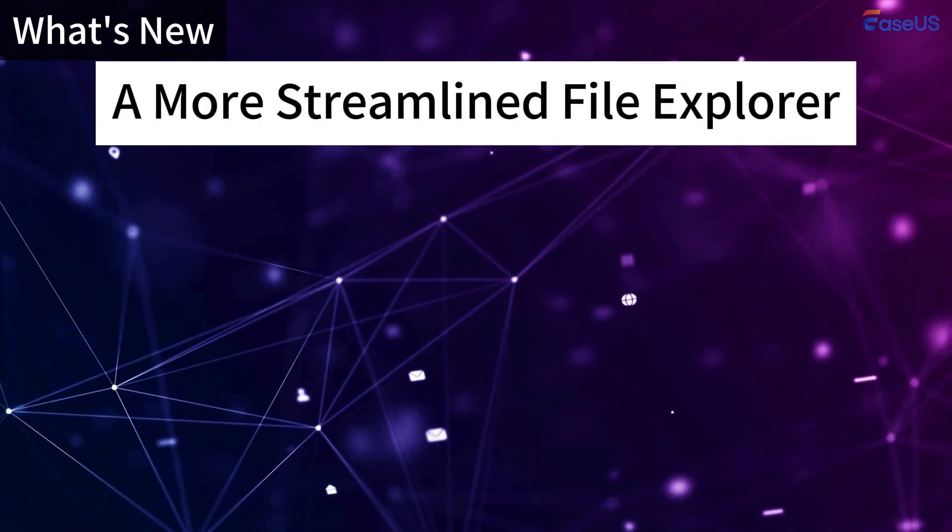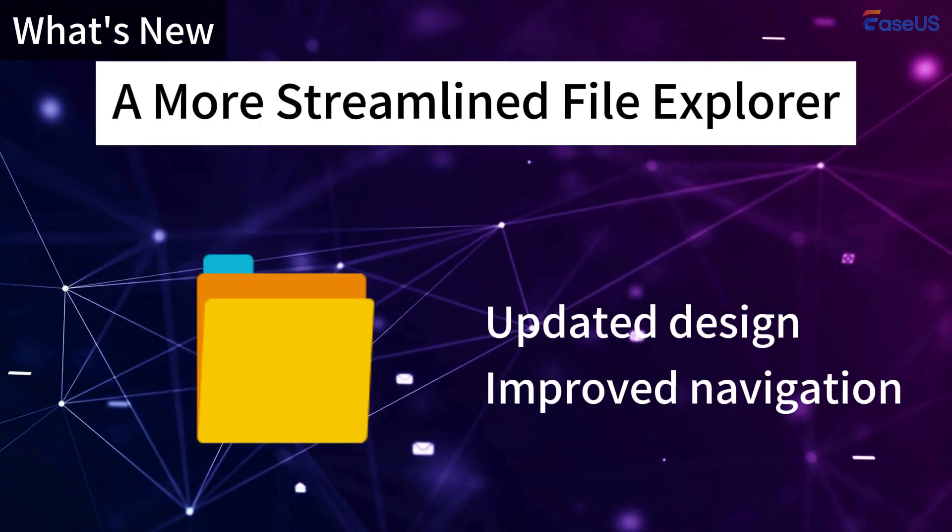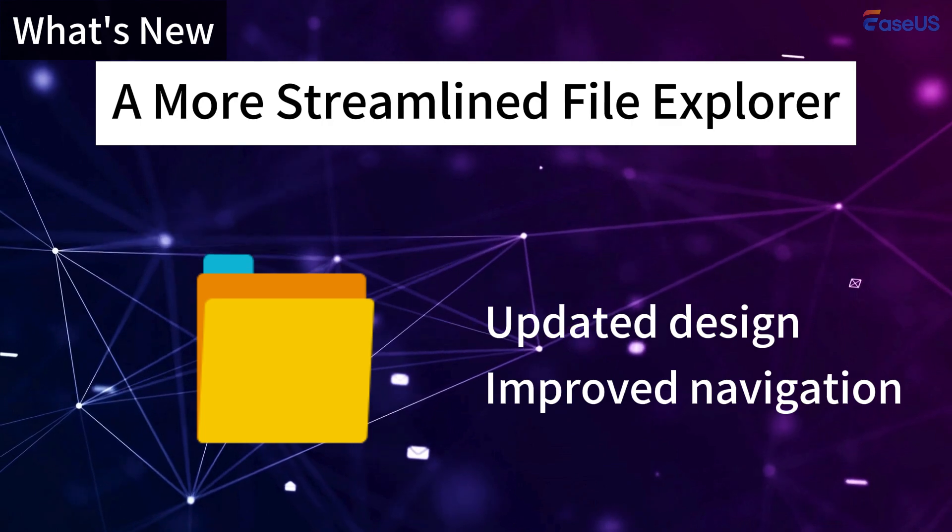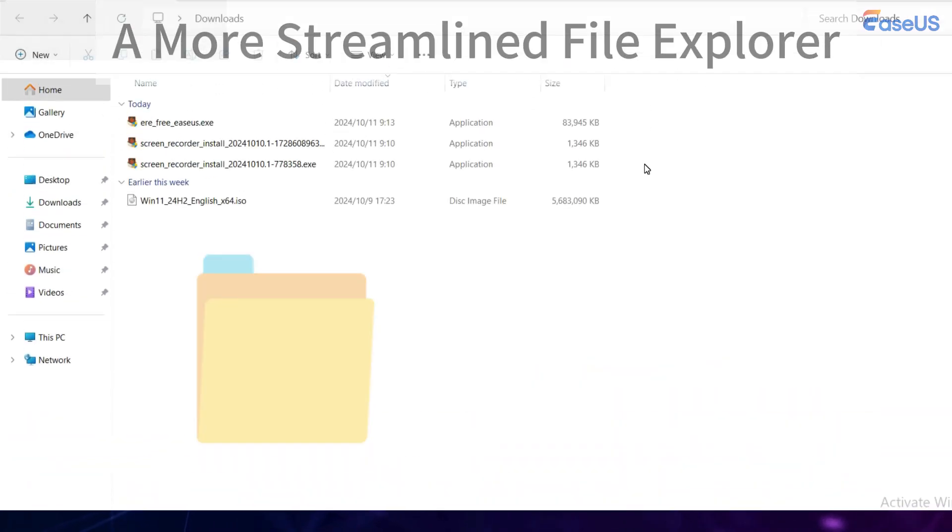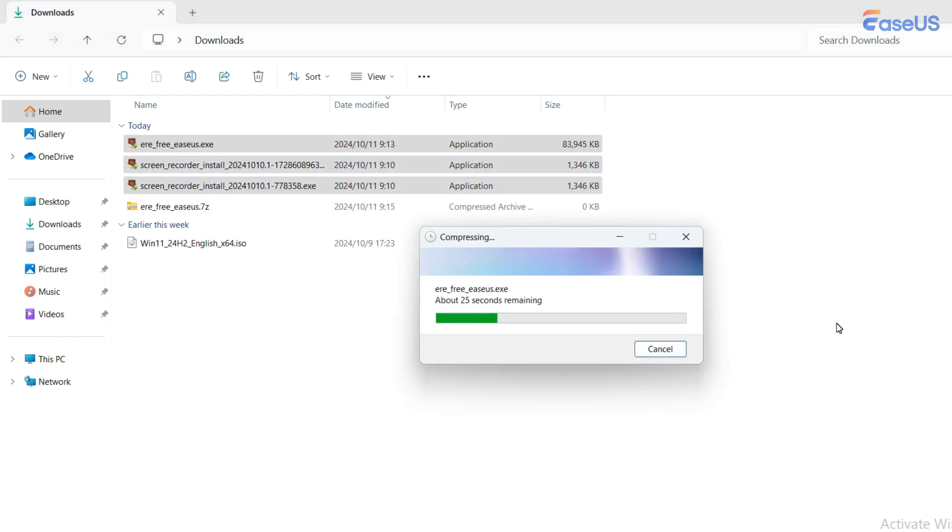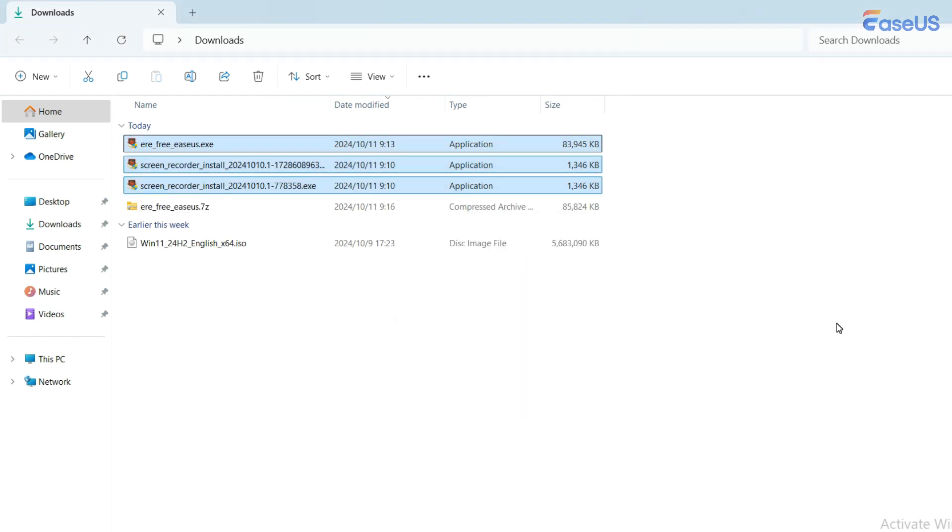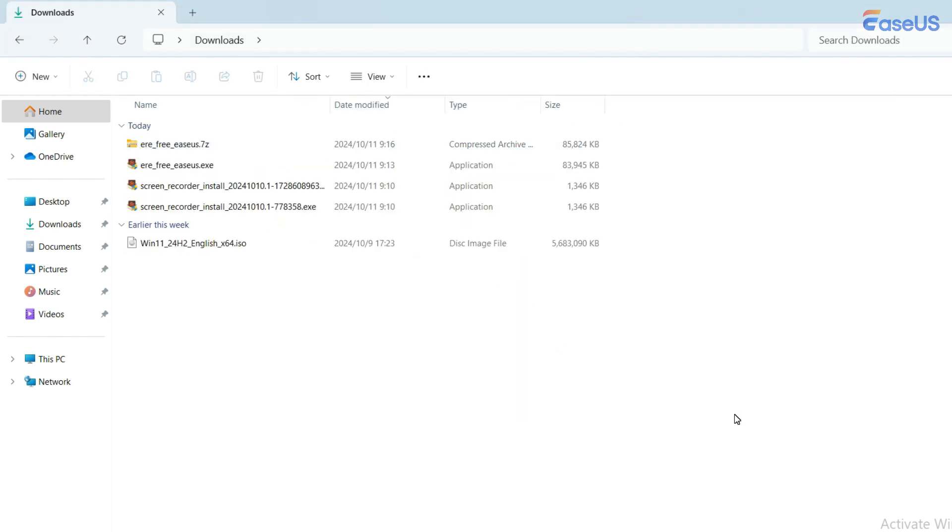24H2 simplifies file management with an updated design and improved navigation features. For example, users can now create compressed files in formats like 7-Zip and TAR directly from File Explorer, a feature not available in previous versions.